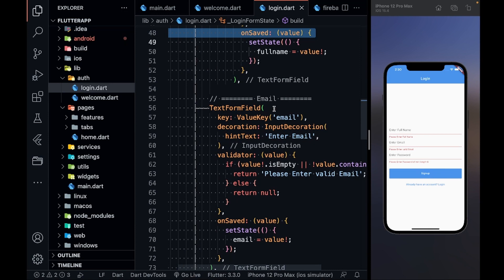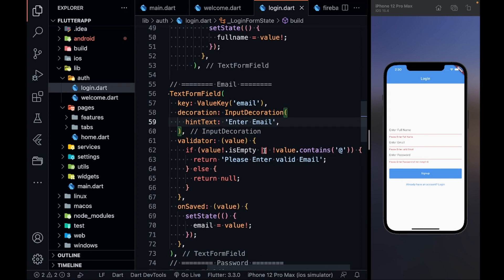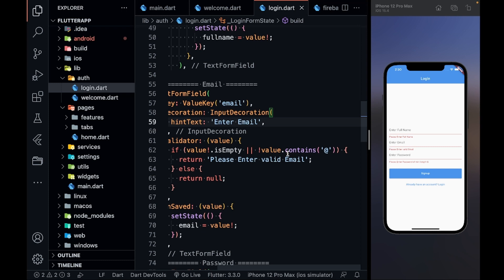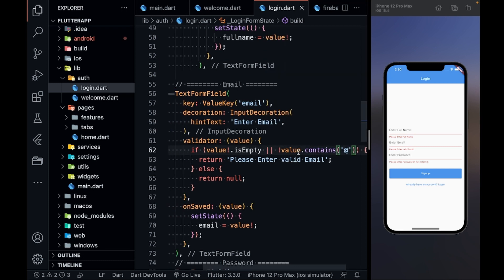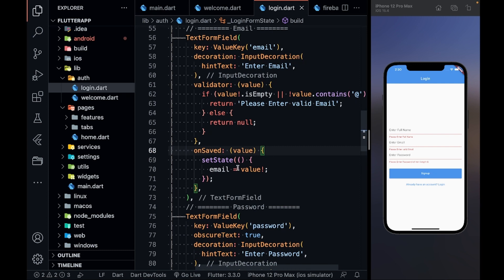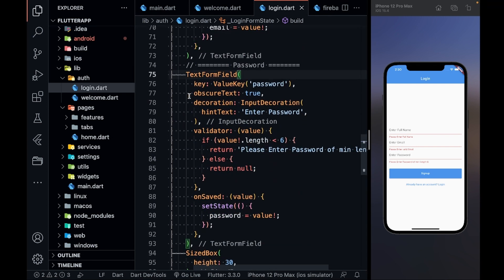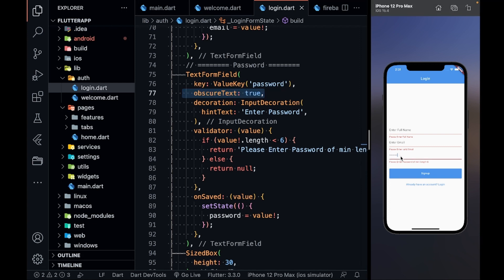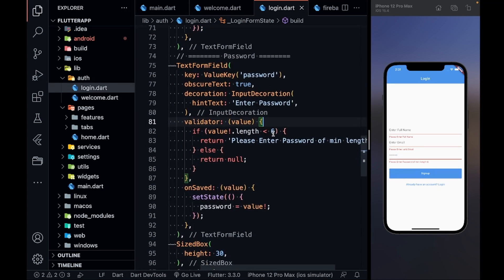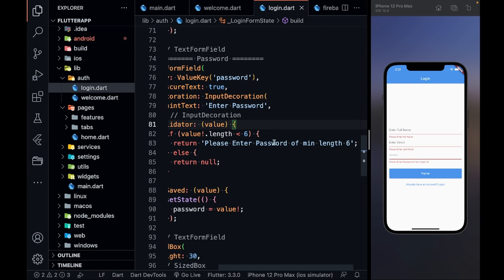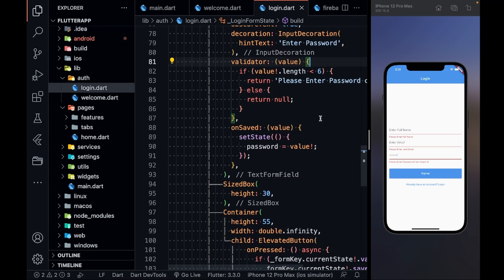Similarly, the email field has a different key, decoration, and a validator — if the value does not contain the '@' sign it is not a valid email. On save it stores the email. The password field has obscureText set to true so it shows star marks. The validator checks if password length is less than 6 and returns 'Please enter a password of minimum length 6'.